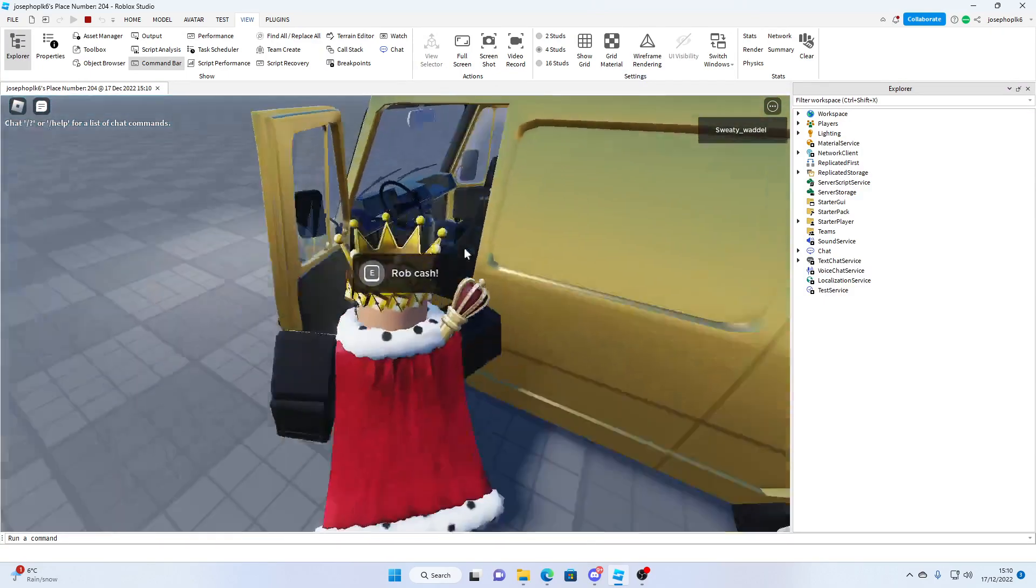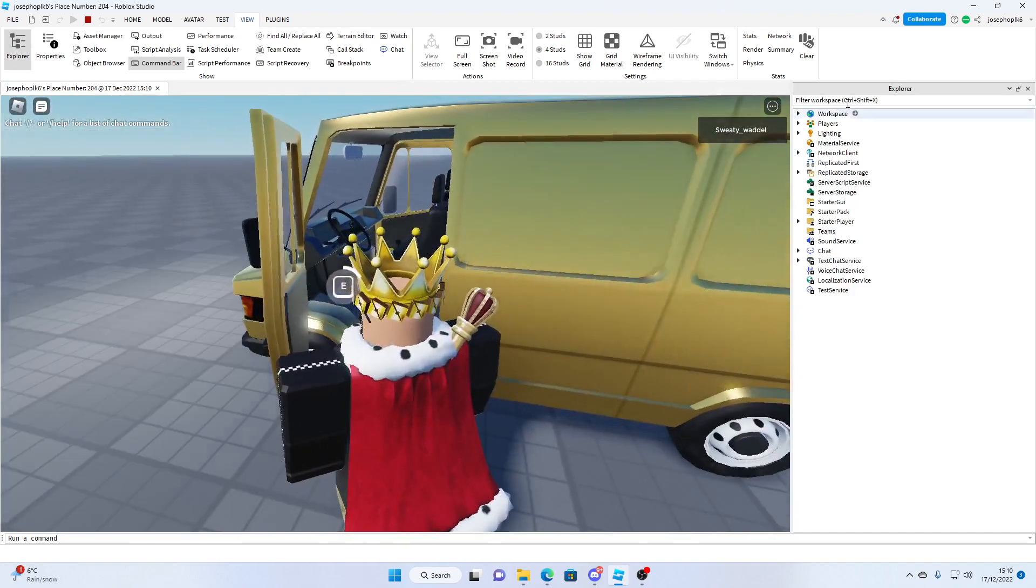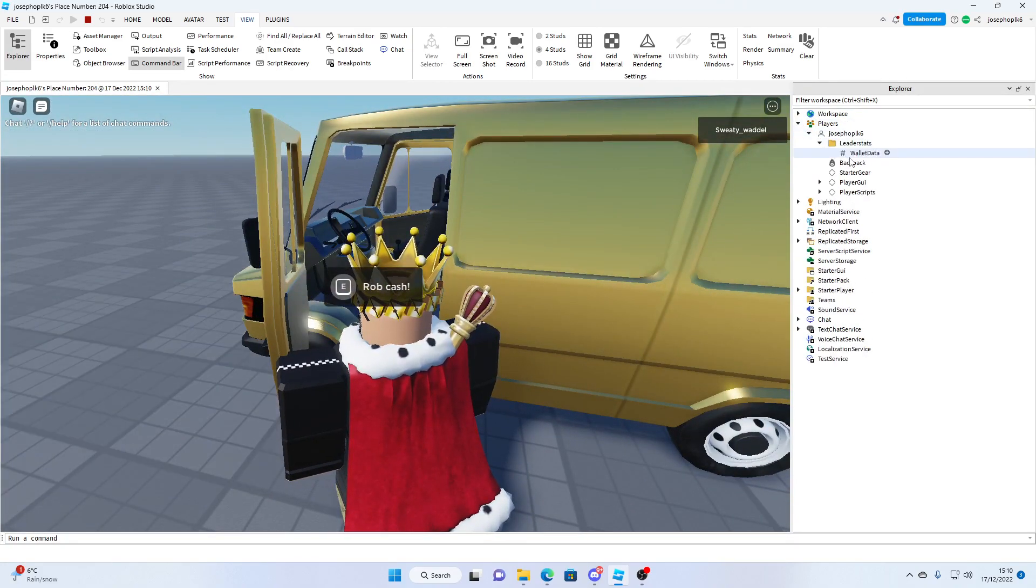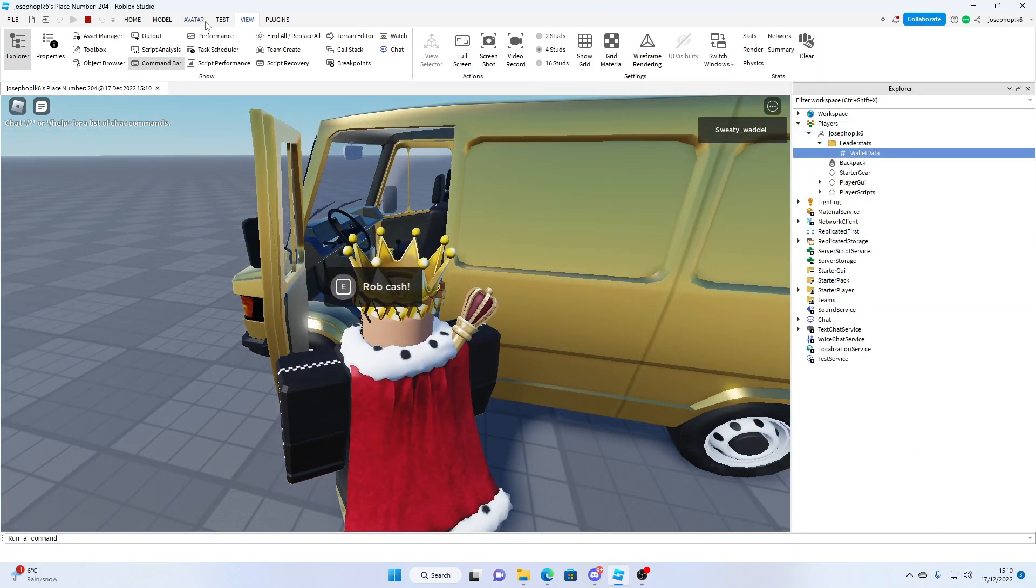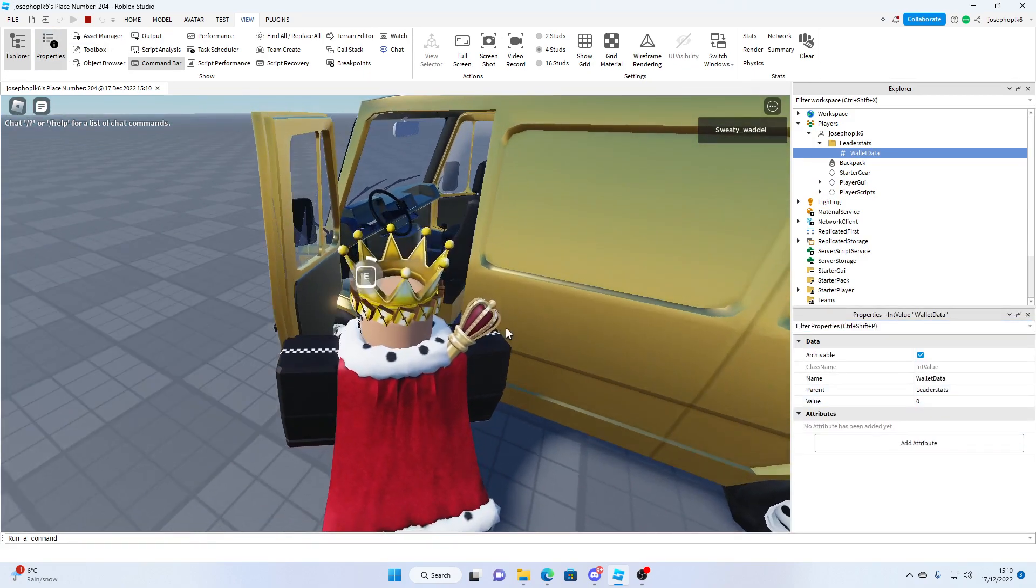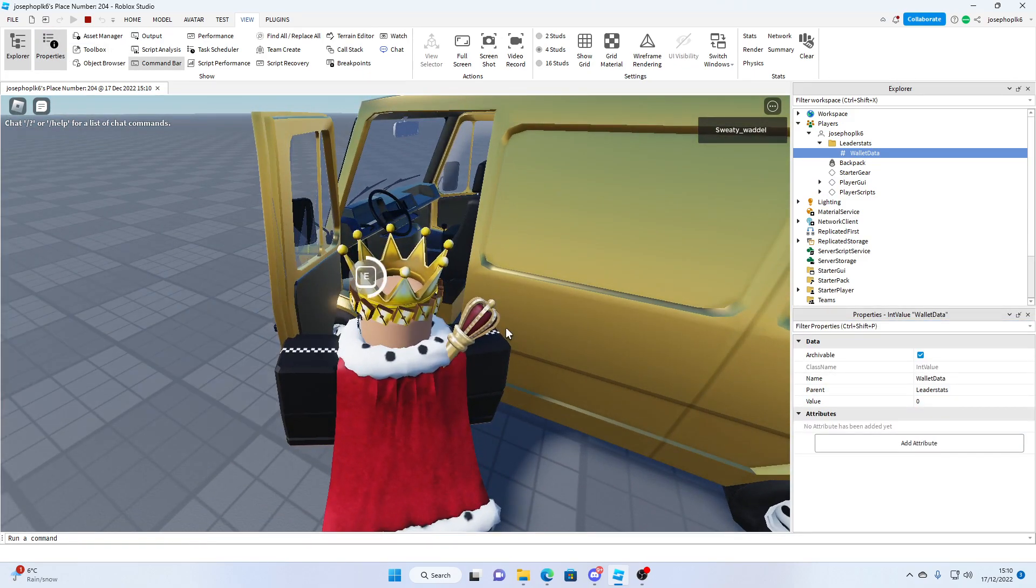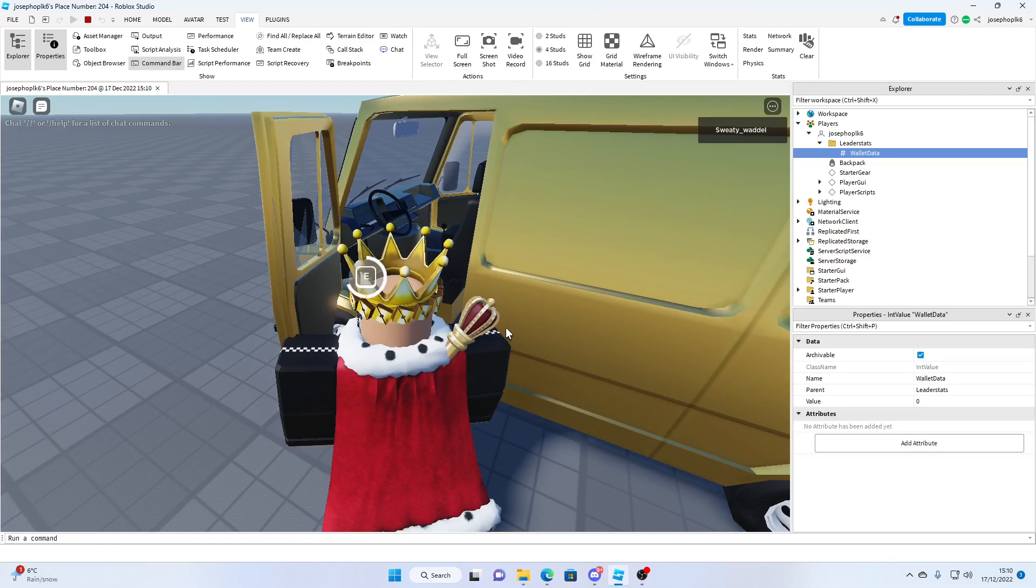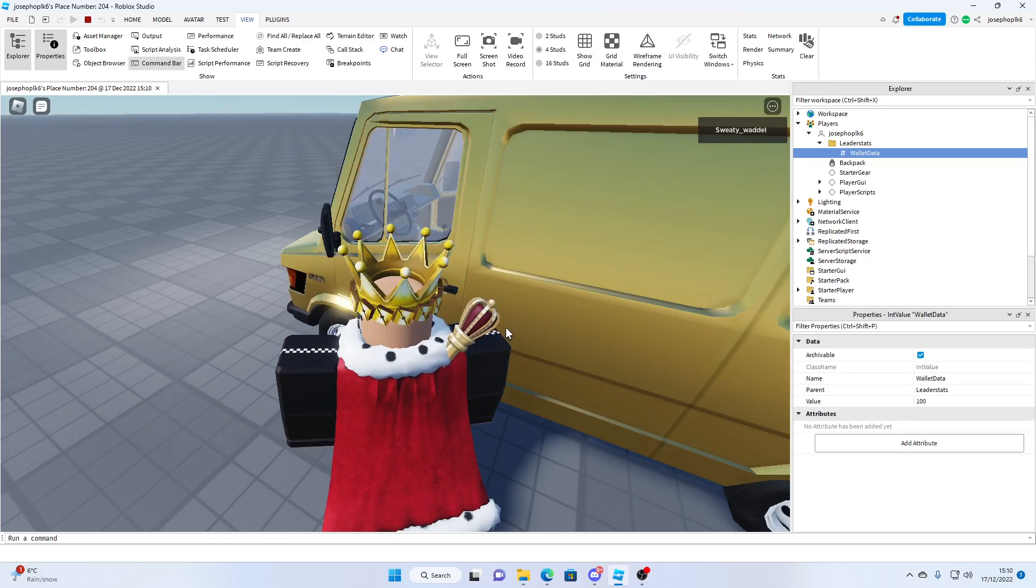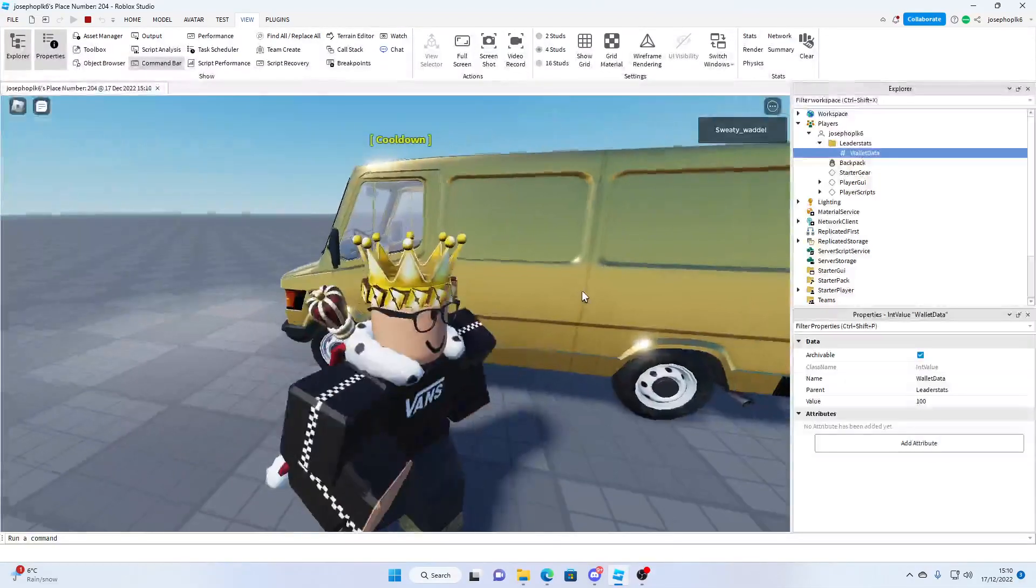It opens the door and then we can rob the cash. First I need to open wallet data and properties. As you can see, we've got zero value. If we rob the cash out here, then we get $100.